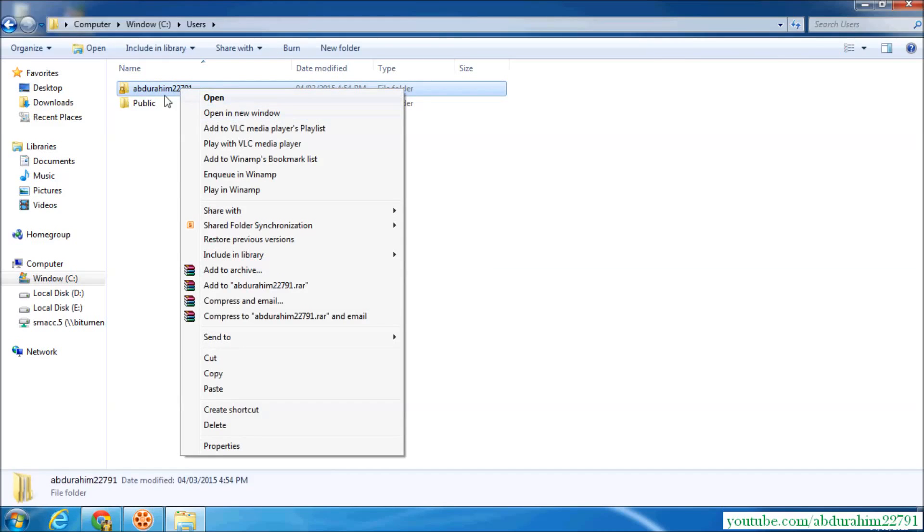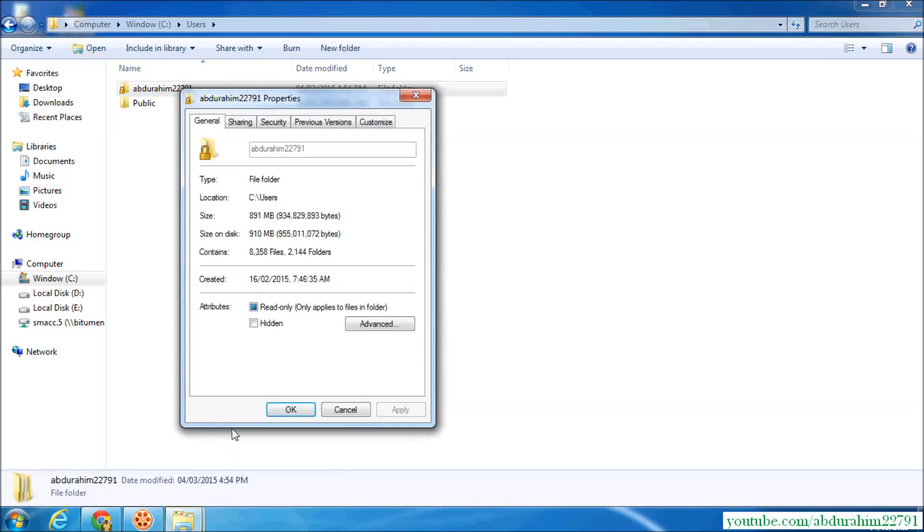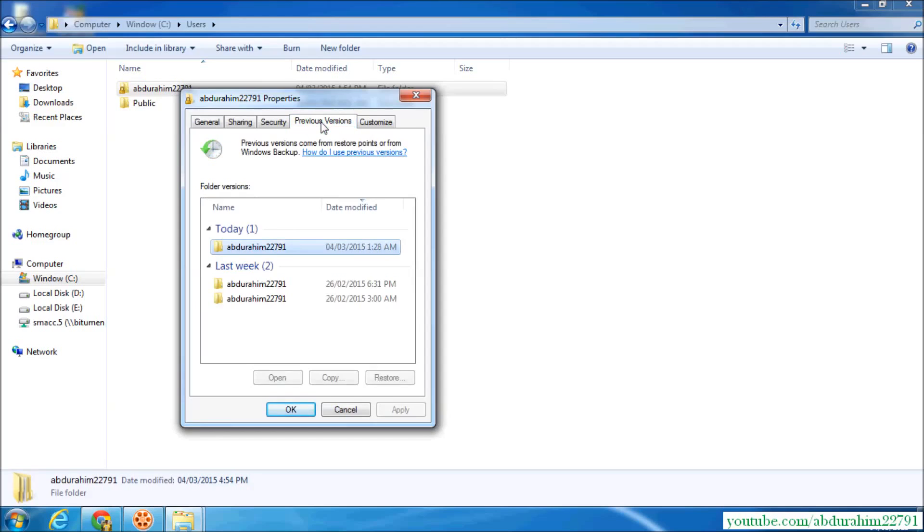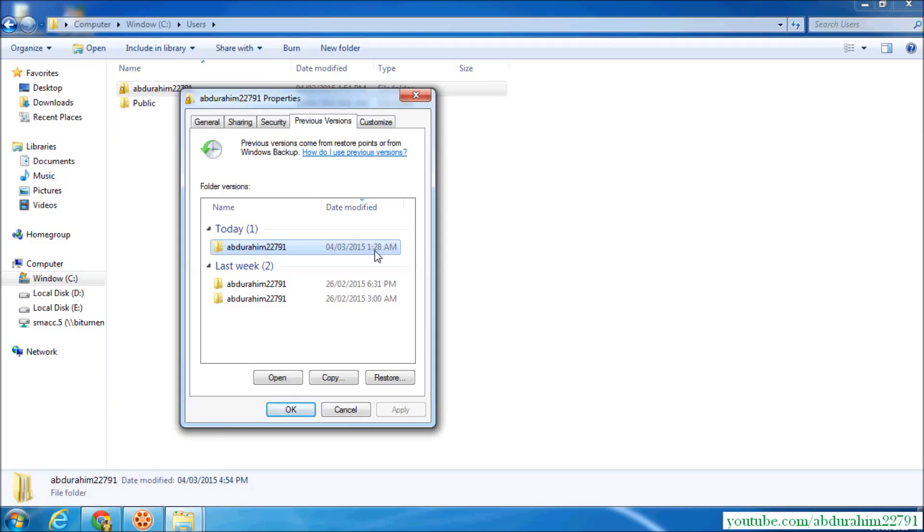Click right-click there and click properties, and select the previous versions tab. Here it will show you all the files. You can also restore if it is last week. You see two folders are there, and today also one folder is there which is backed up at 1:28 AM.